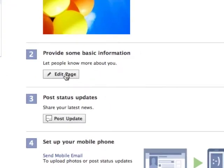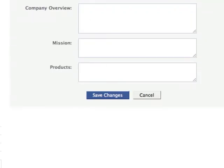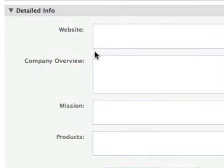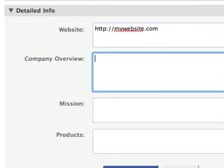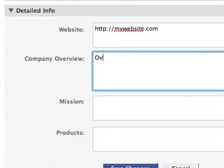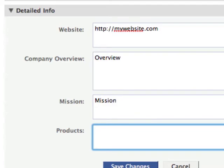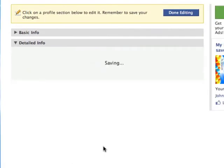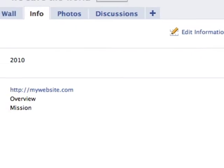The second thing you want to do is edit your basic information. Put in the year that you founded it. Click 'save changes.' Then go to detailed information — you want to put your website in there. Fill in 'company overview,' 'mission,' and you can leave 'products' blank. Click 'save changes' and done editing.